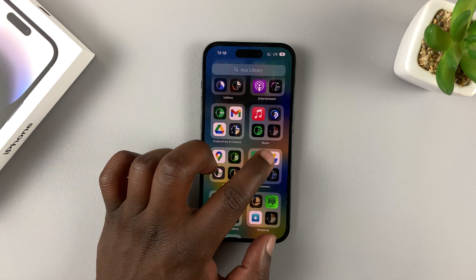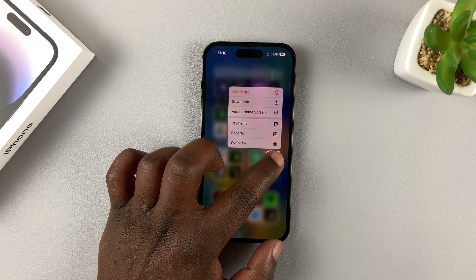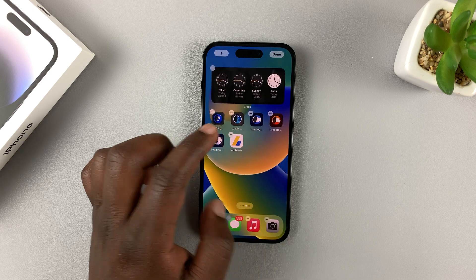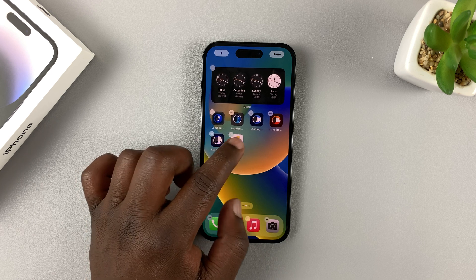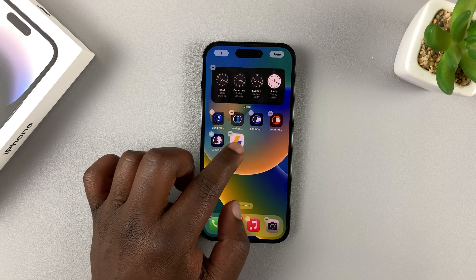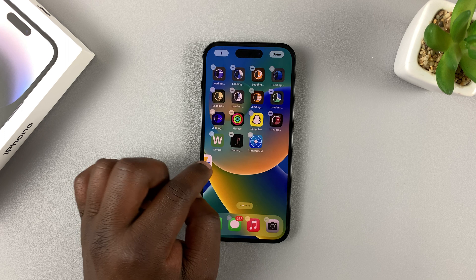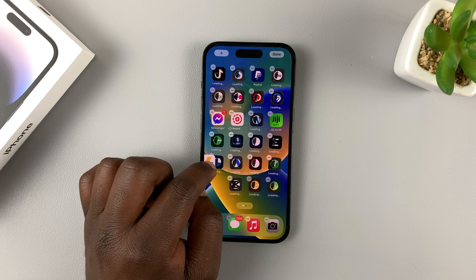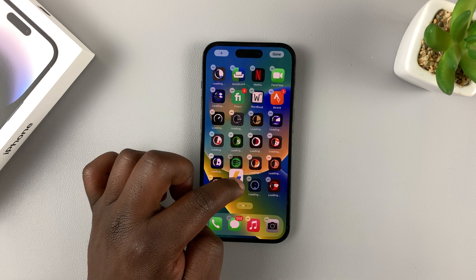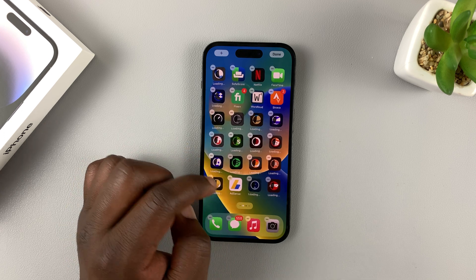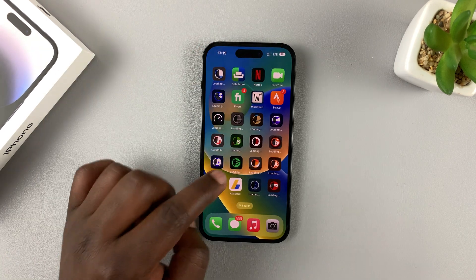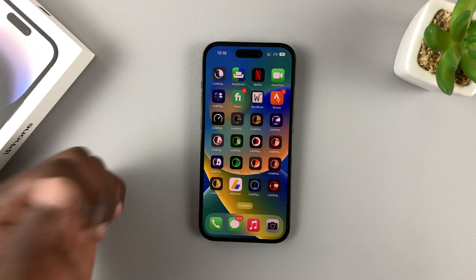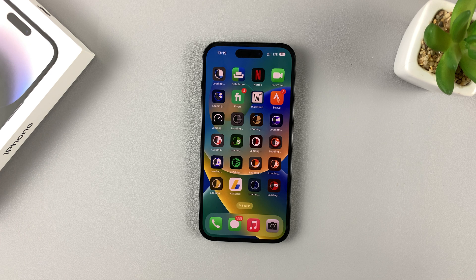Alternatively, you can touch and hold the app in the App Library until you go back to the home screen, and then before you release, slide it to the different home screens and place it exactly where you want it. When you're done, simply tap 'Done' and the app has been unhidden. That's how you hide and unhide apps on your iPhone 14.